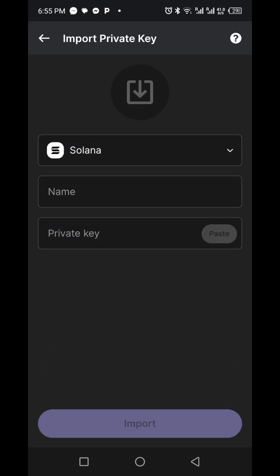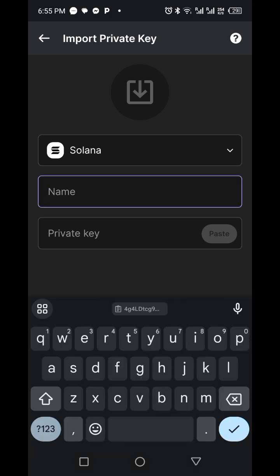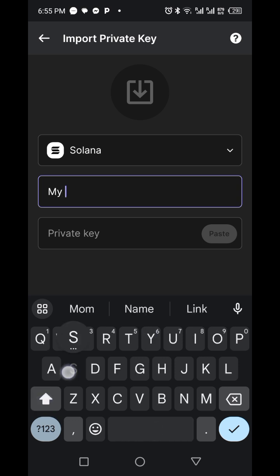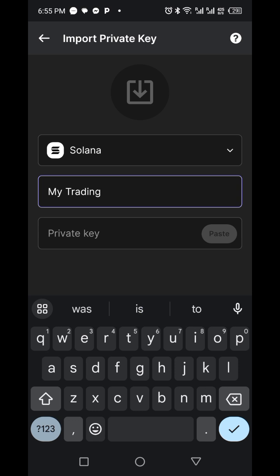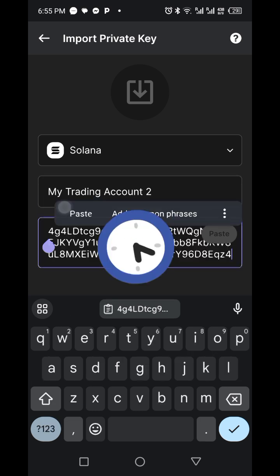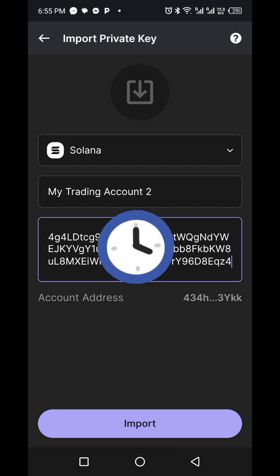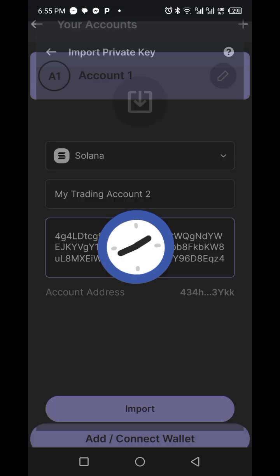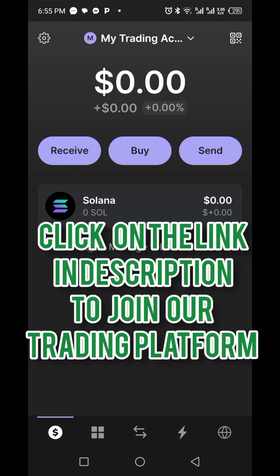Once you click on Import Private Key, you name the account — for example, 'My Trading Account.' Then paste the key in the field provided. Make sure you save this key somewhere safe, like your WhatsApp. Then click on Import, and you have successfully set up your Phantom account connected to the bunk boat.